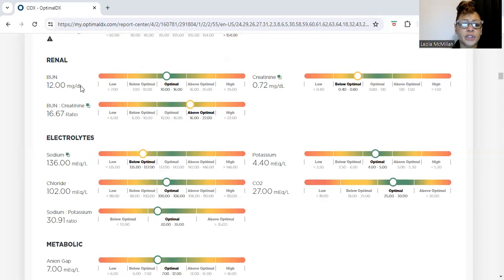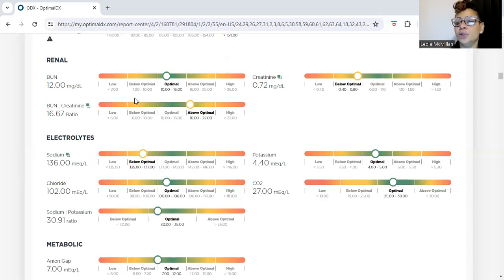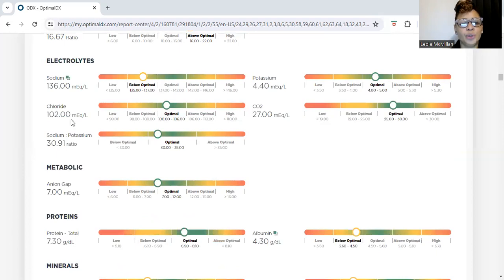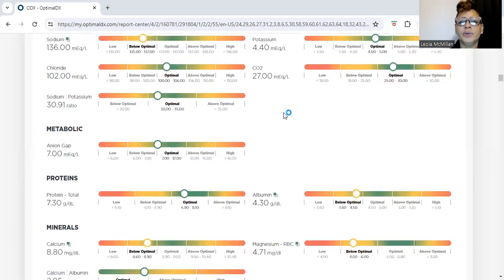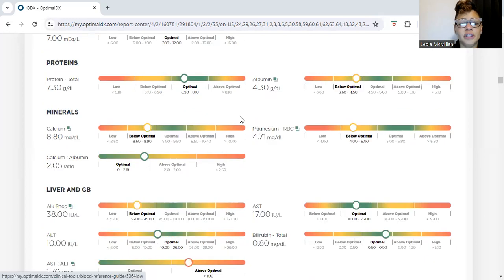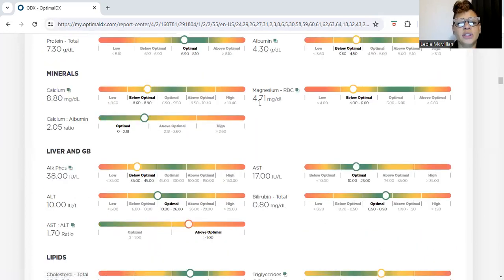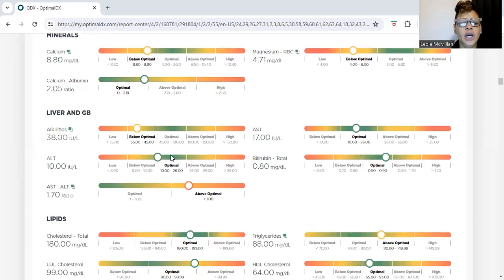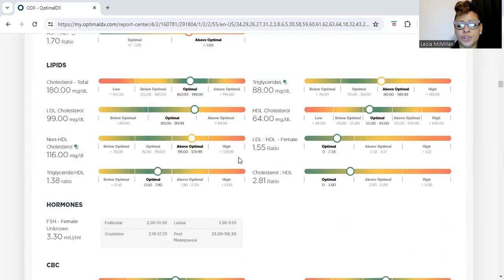Their BUN/urea was at optimum, which was pretty good. Their creatinine was 0.72, which is actually below the optimum. For electrolytes, we look at sodium, chloride, potassium, and CO2 — those numbers were pretty normal, so her electrolytes were good. Metabolic markers were decent, protein in the bloodstream was good, minerals were generally good, though calcium was a little low. Her liver results were actually pretty good, and her lipids looked fine.